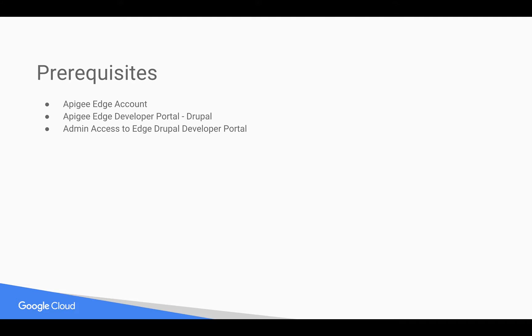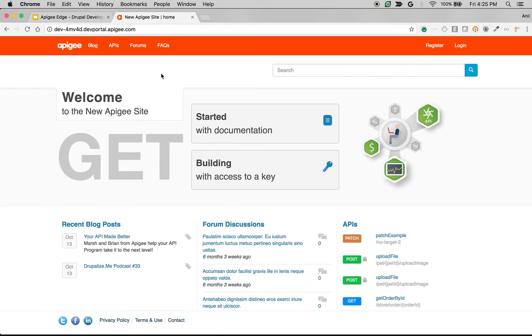Let's get started. This is how the default Apigee developer portal looks like, but obviously you can customize the look and feel according to your branding and styling guidelines.